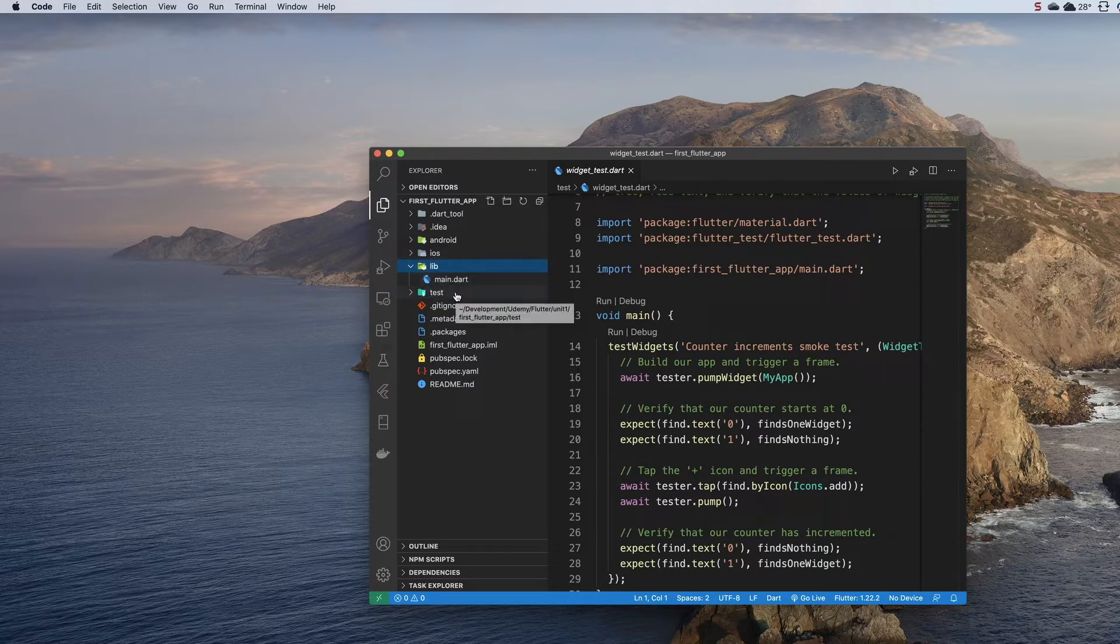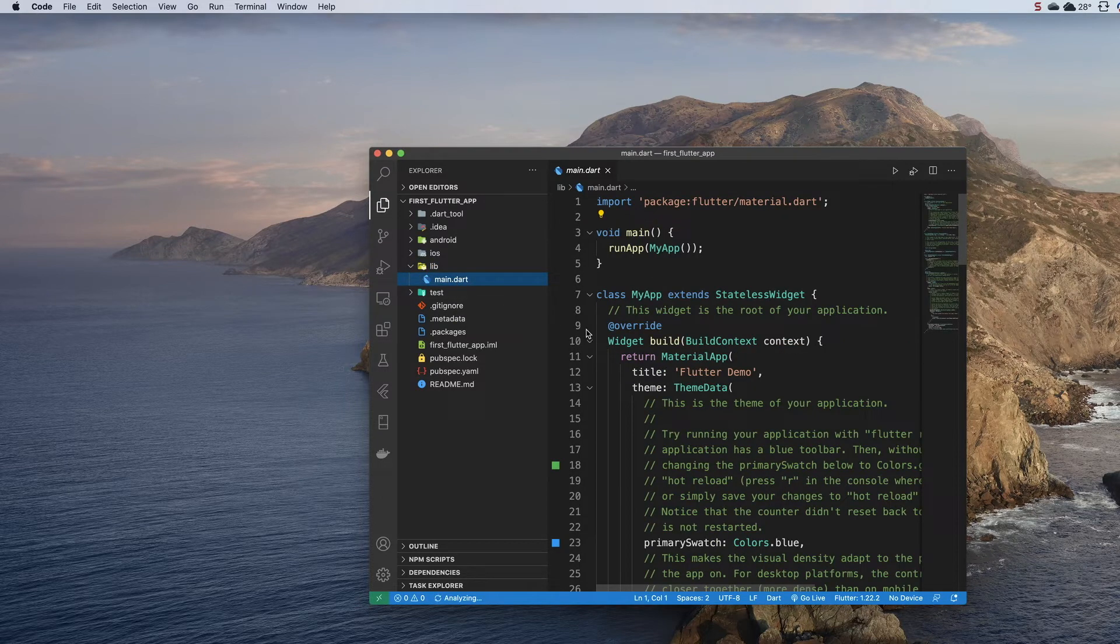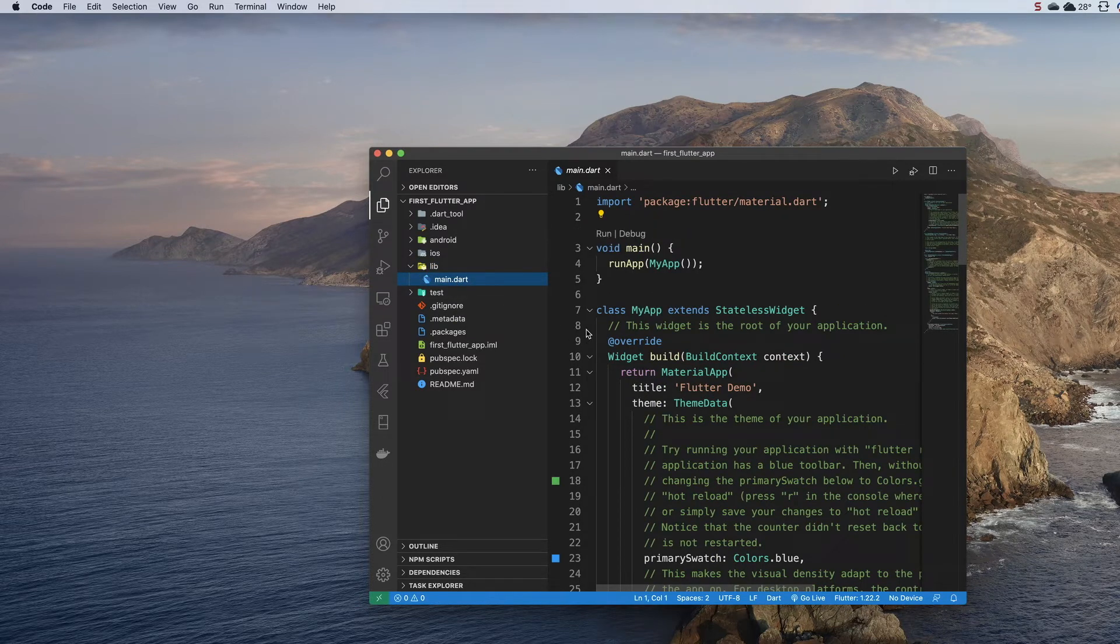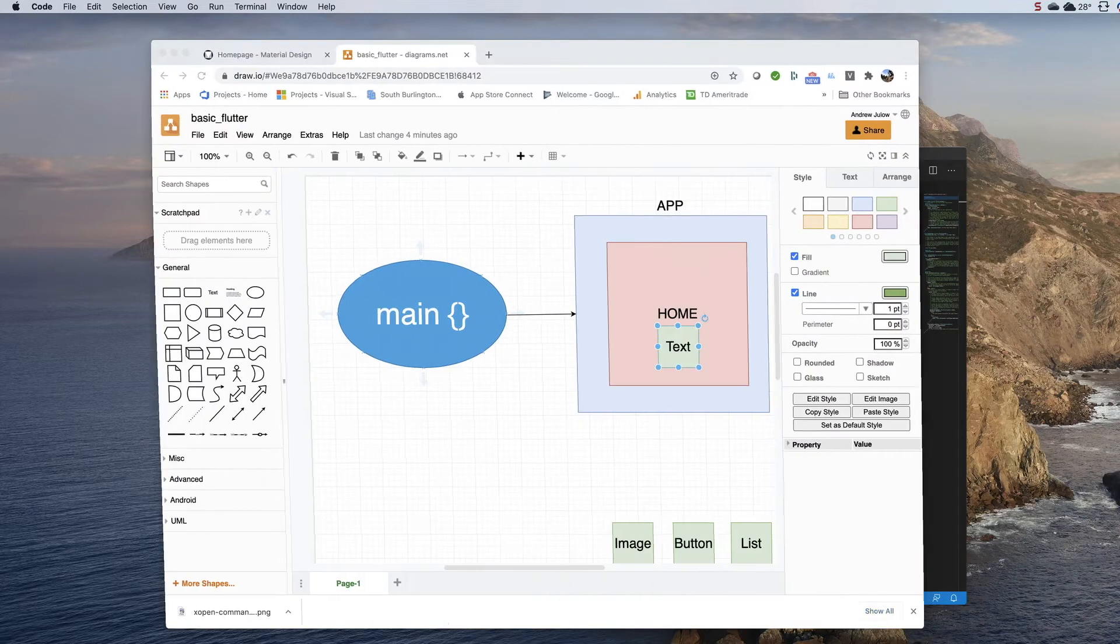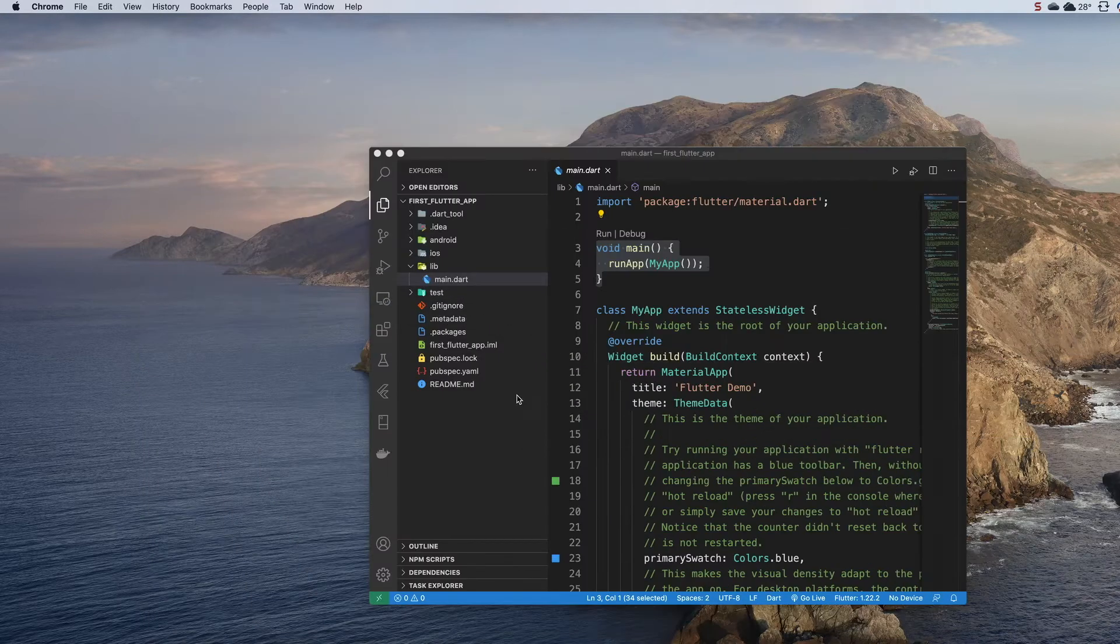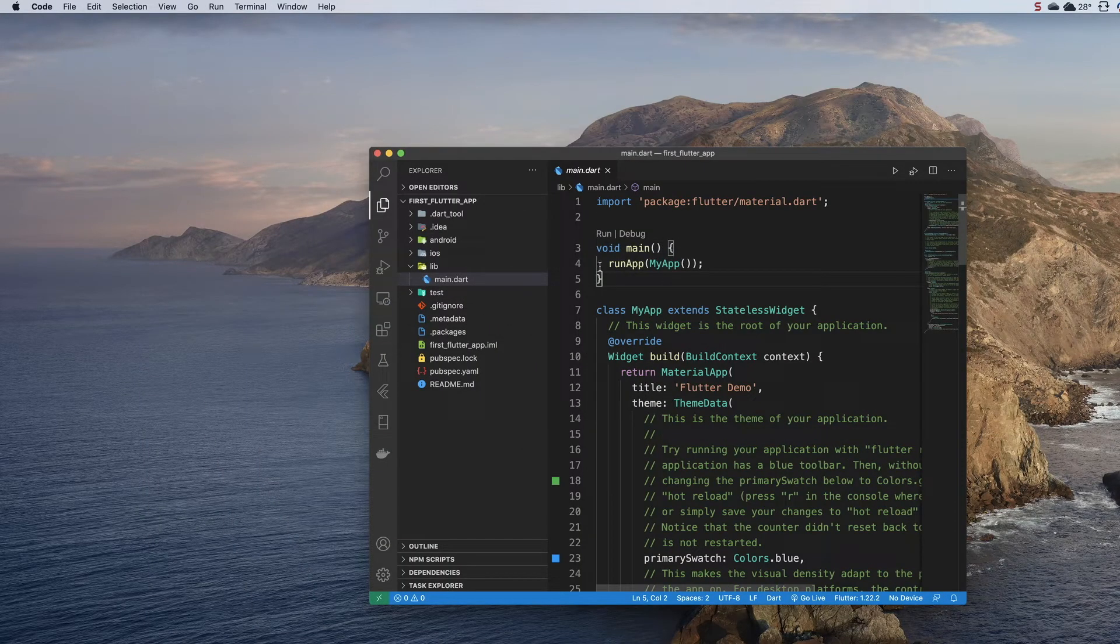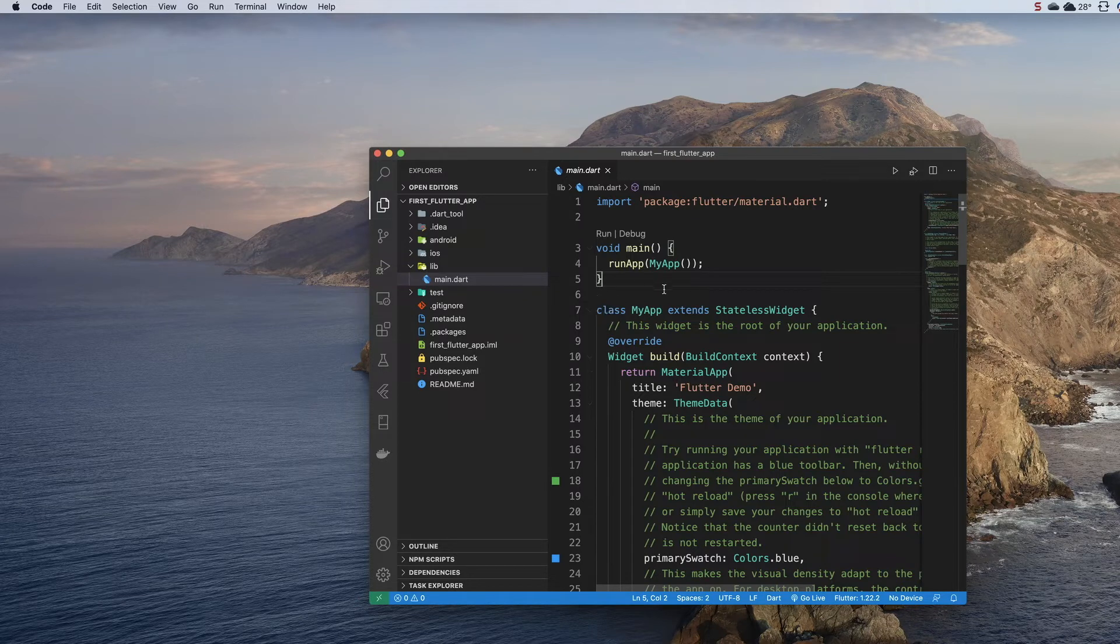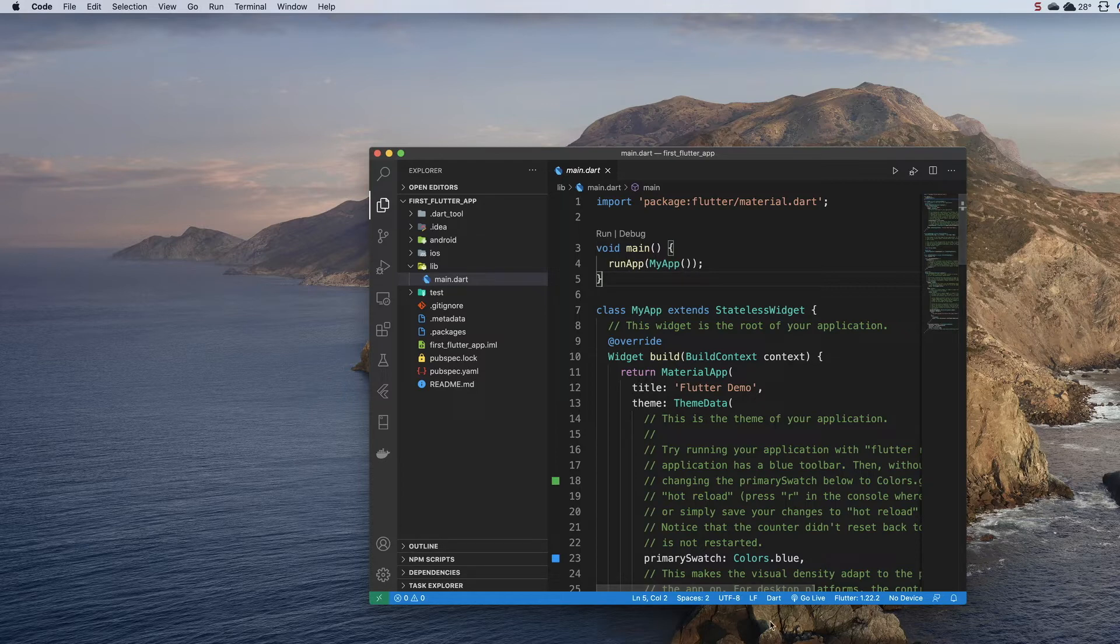When you first start out, there is just one file which is the main.dart file. You see right up here at the top, this is that entry point main function that I was talking about. This starts the whole kit and caboodle. The application boots up, it finds main, it runs the app, and everything goes from that point. This is the starting point.